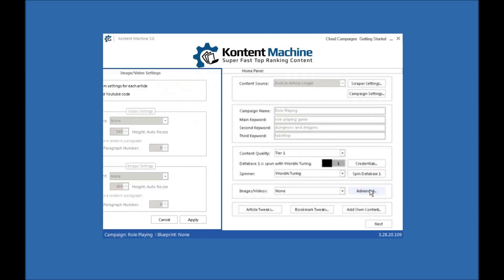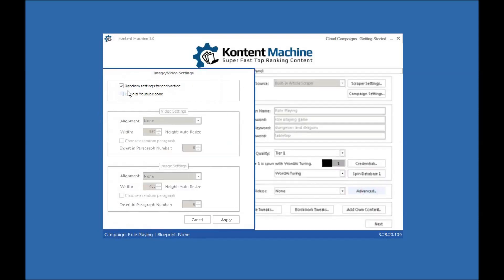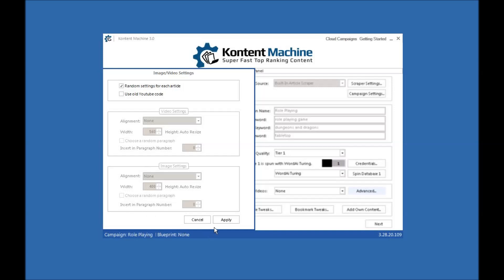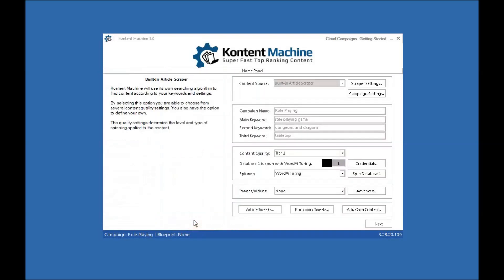You can add images and videos. You can put an image or video random in each article. You can use the keywords you use to grab them. You can resize the videos, decide on the alignment, decide which paragraph the video comes after. Likewise with the video, the alignment, how wide you want and what paragraph you want it to come after.